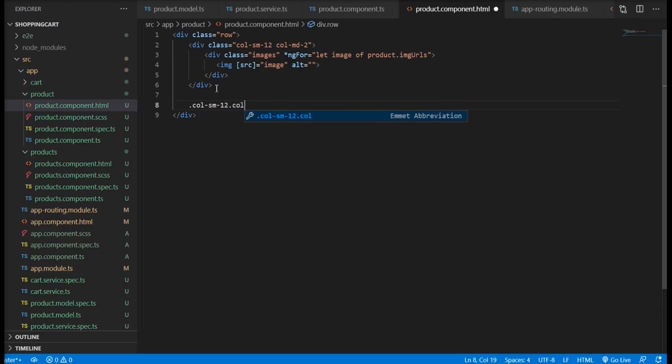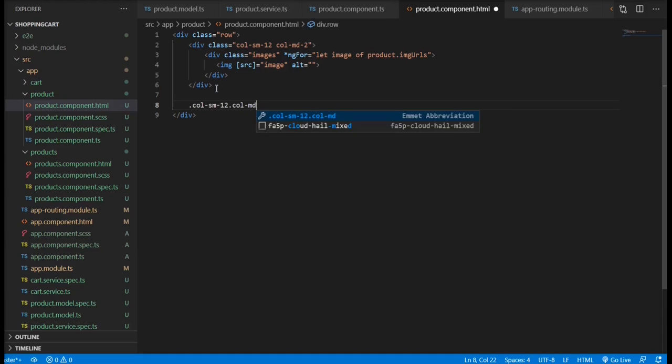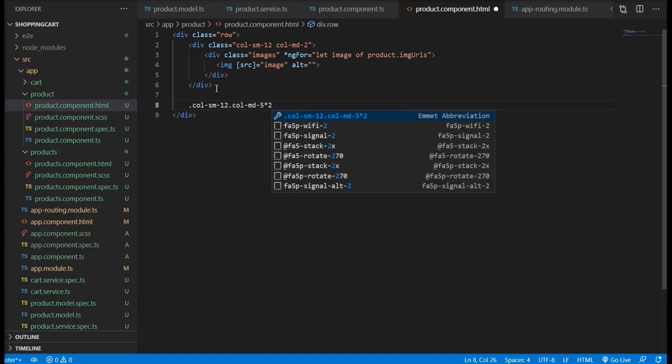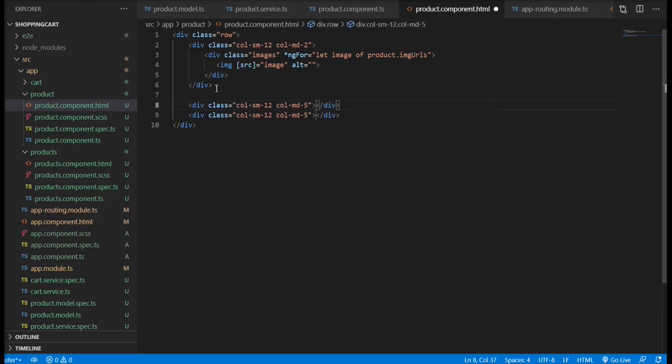For that, I'm going to be defining two more divs with the same size: one for the main image and one for the details such as the title and the description.